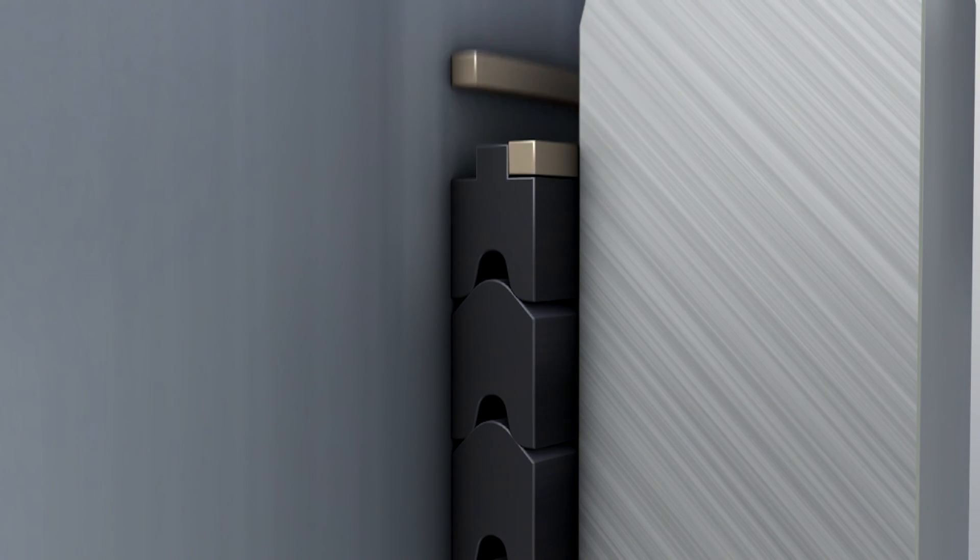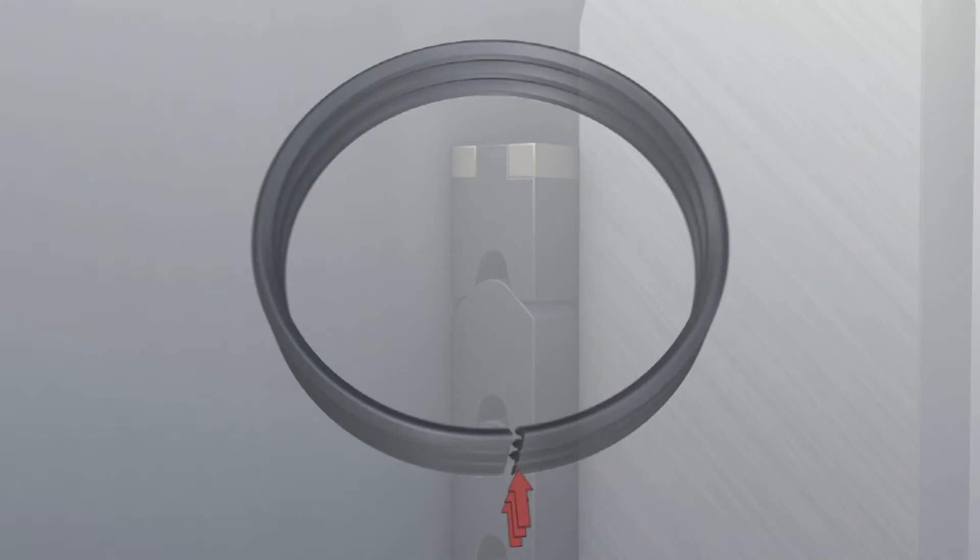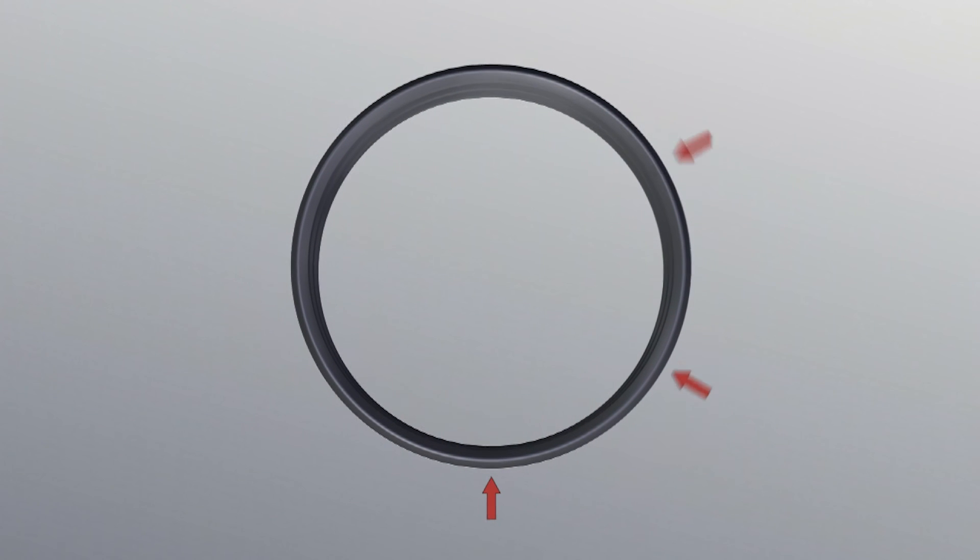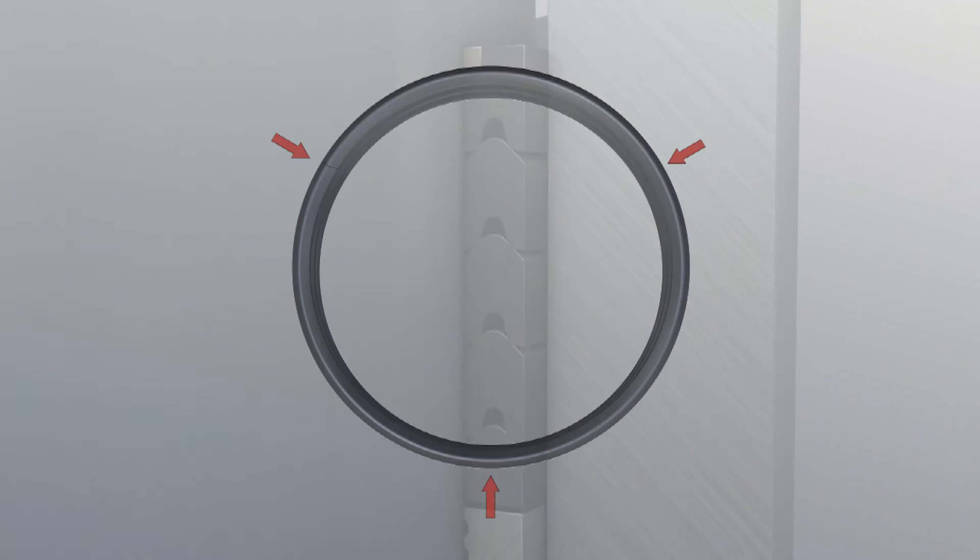When mounting the individual rings, please make sure that the butt joints are offset by 120 degrees respectively.